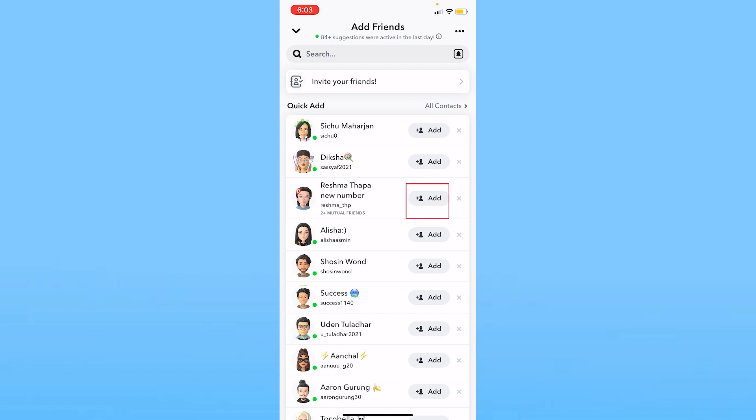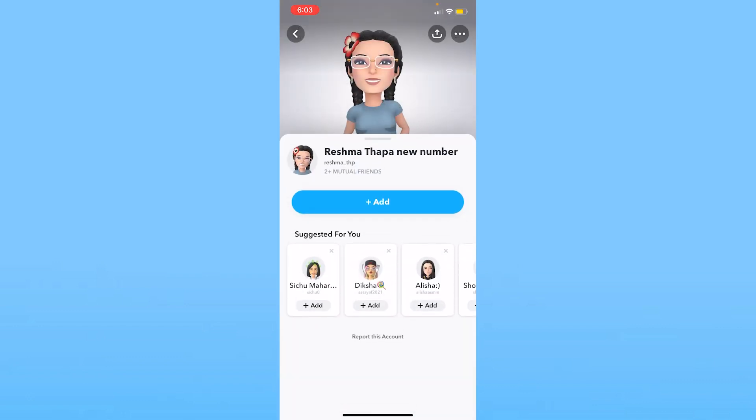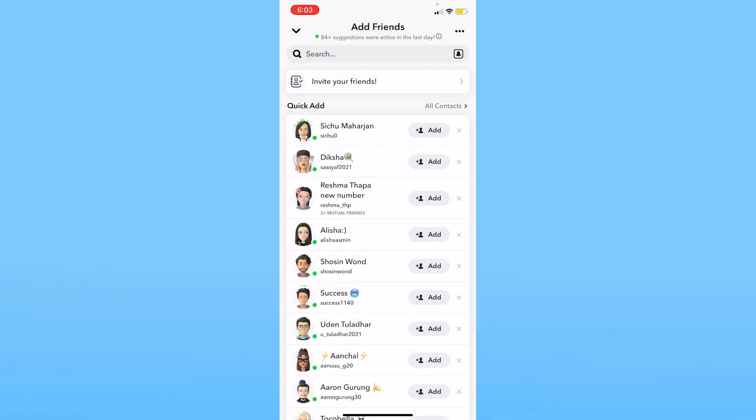Now I cannot know who those two mutual friends are. I can click on her profile but it's not going to show me who those two mutual friends are. It's only going to show me two plus mutual friends. So that is the bad thing about Snapchat.